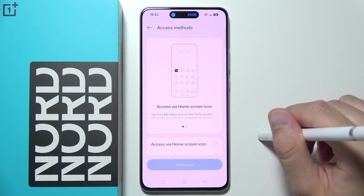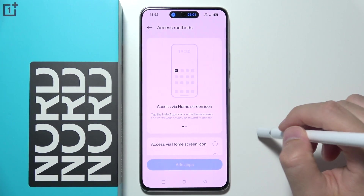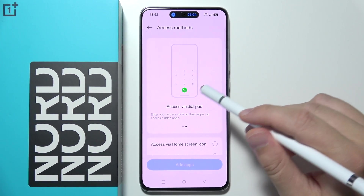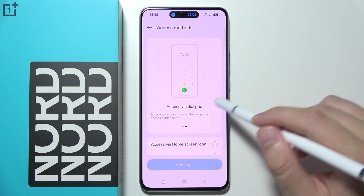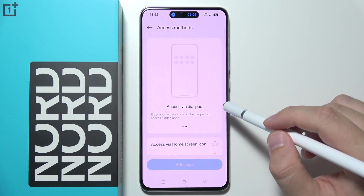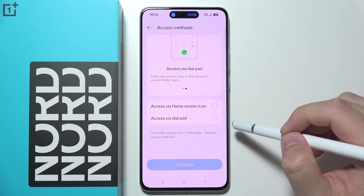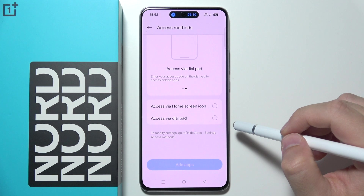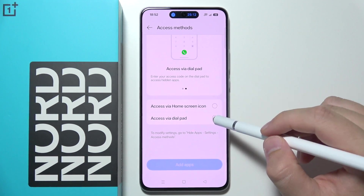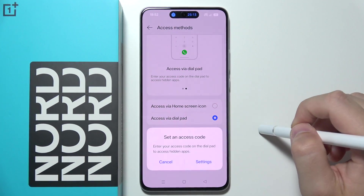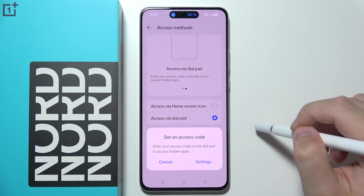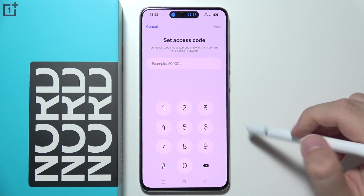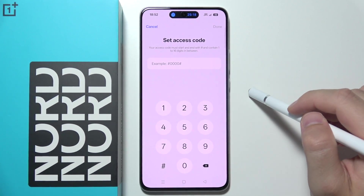Now click to get started. You can access the hidden apps via a home screen icon or by entering a Dialpad code. So let's say I want to enter by using the Dialpad — I have to set an access code, so go to the settings where you'll find an example.